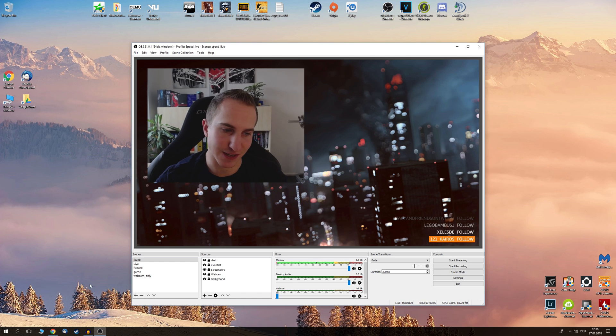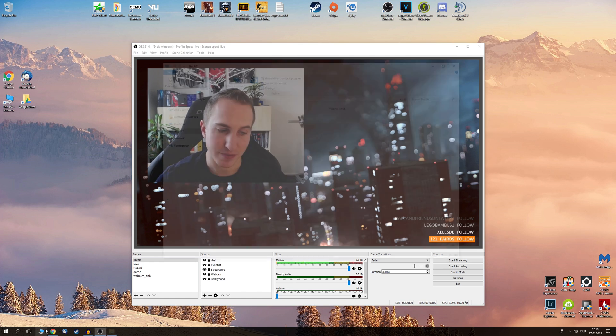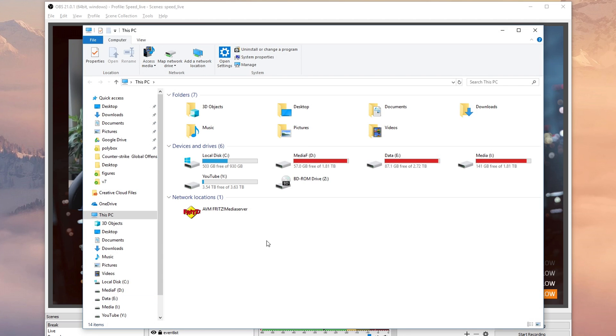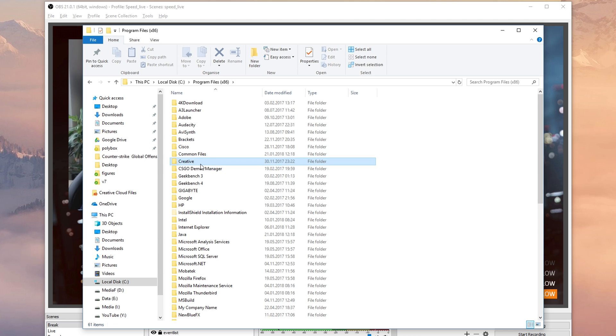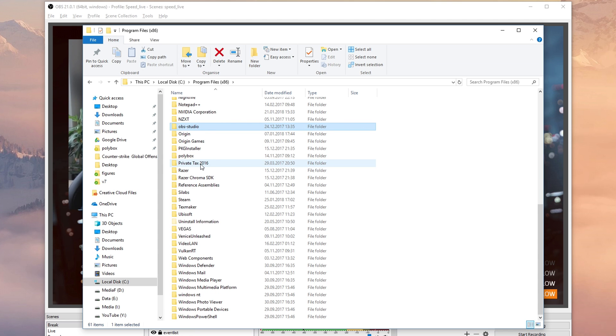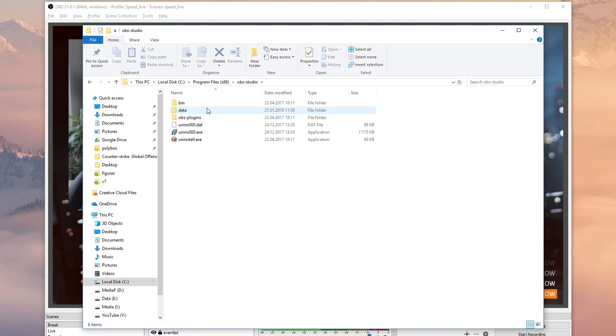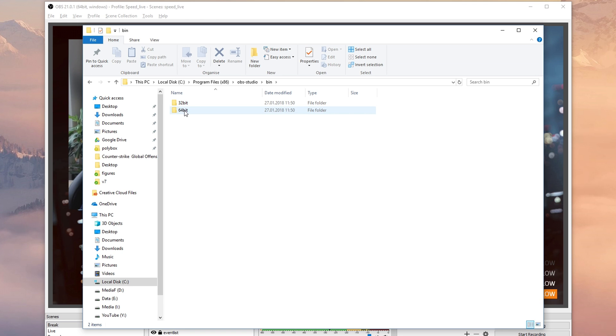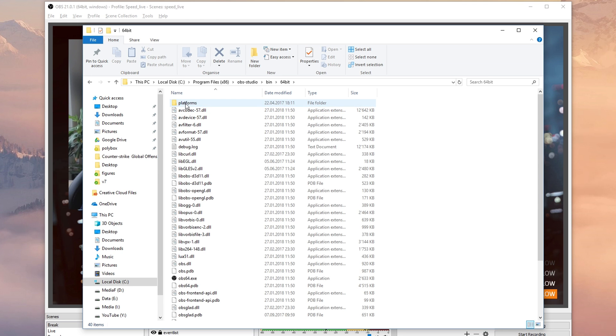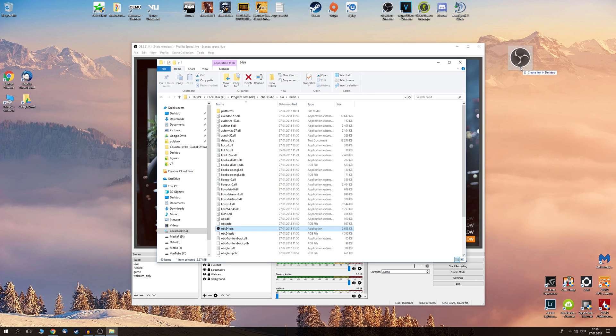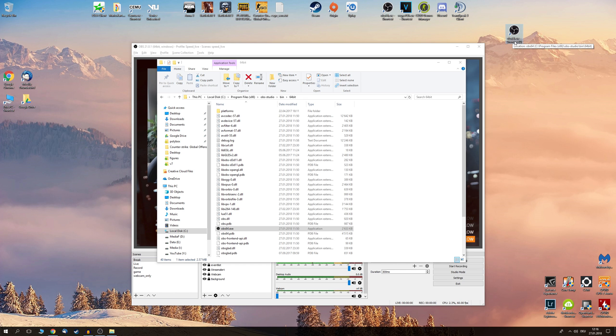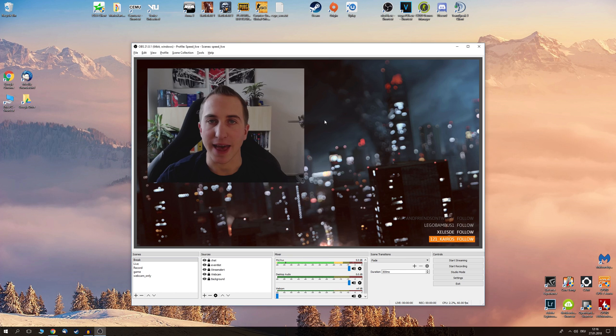So where can you find the 64-bit version? Head over to your computer, click on your local C drive, click on program files x86, look for OBS Studio, click on bin and here you'll find the 64-bit version of OBS Studio. Press alt on your keyboard and drag this onto your desktop to get a shortcut for the OBS 64-bit version.